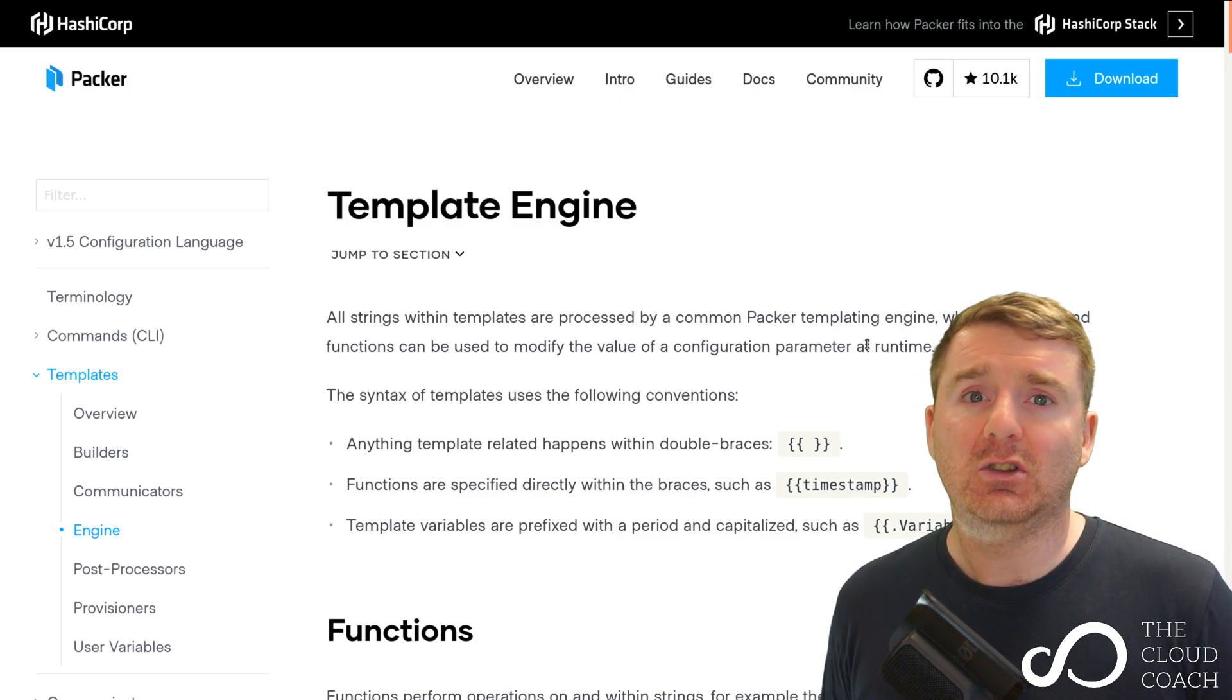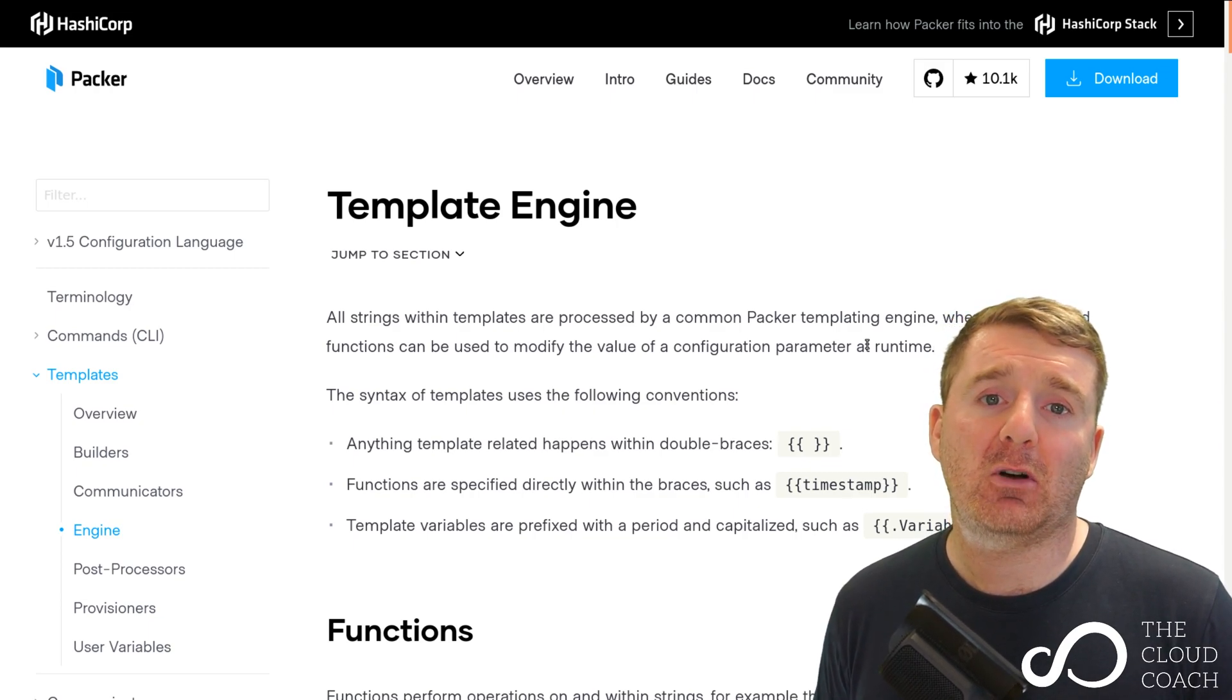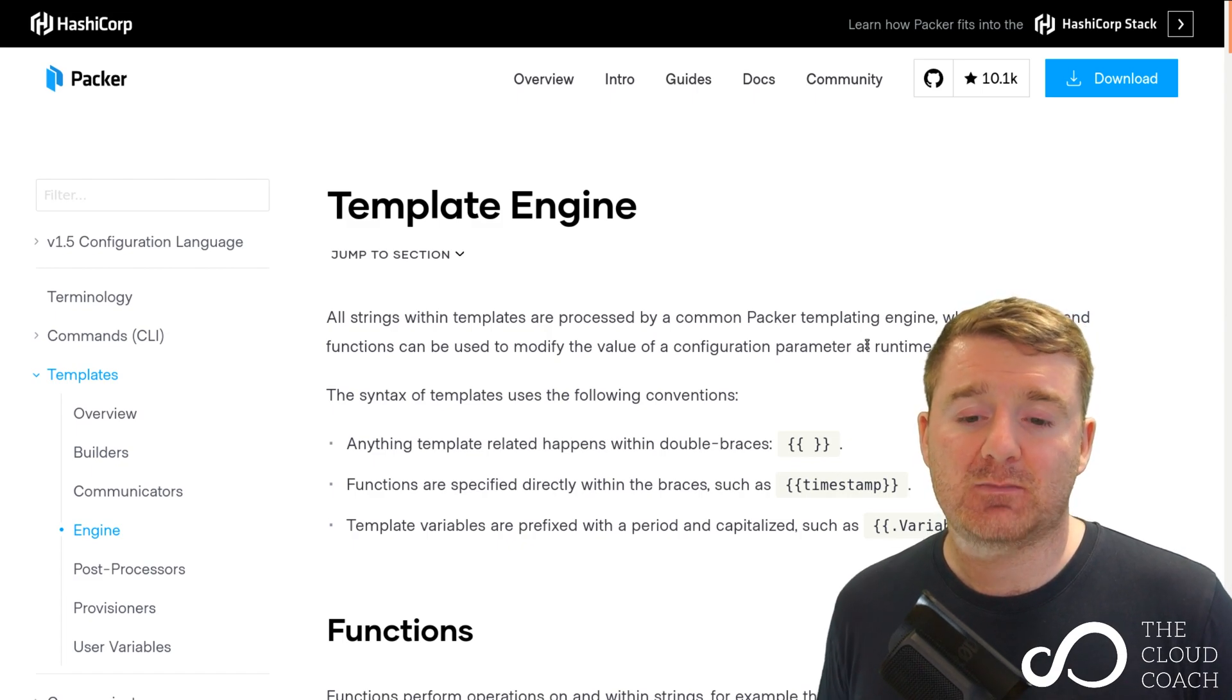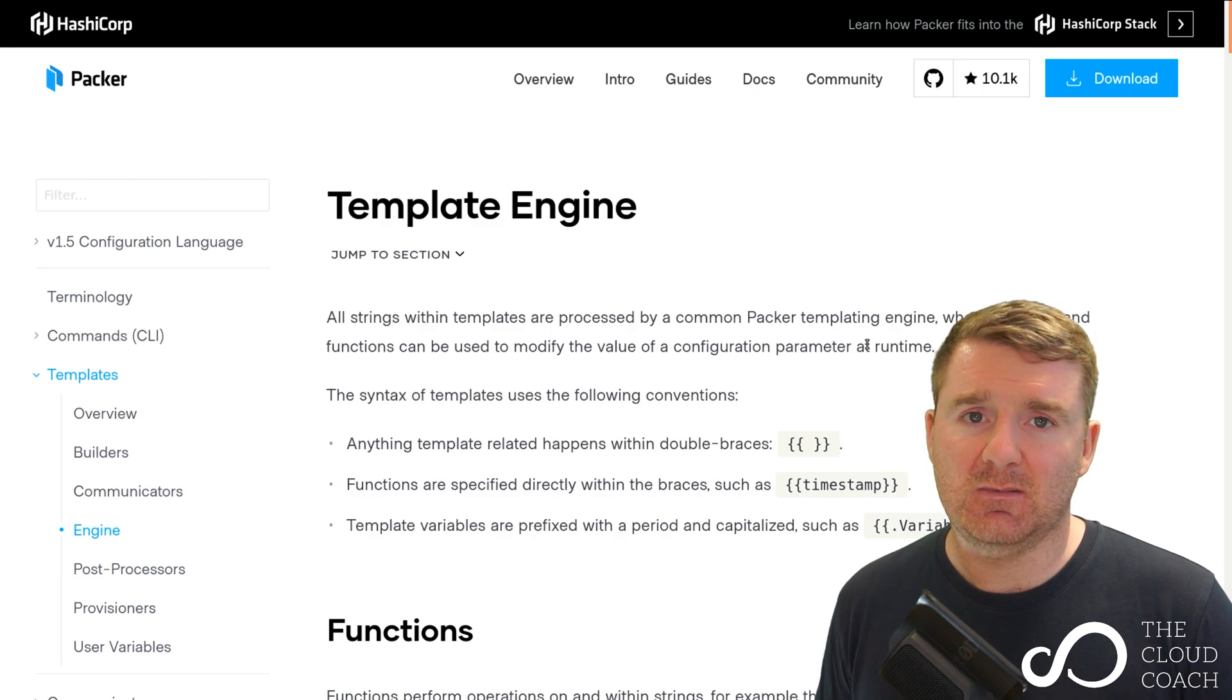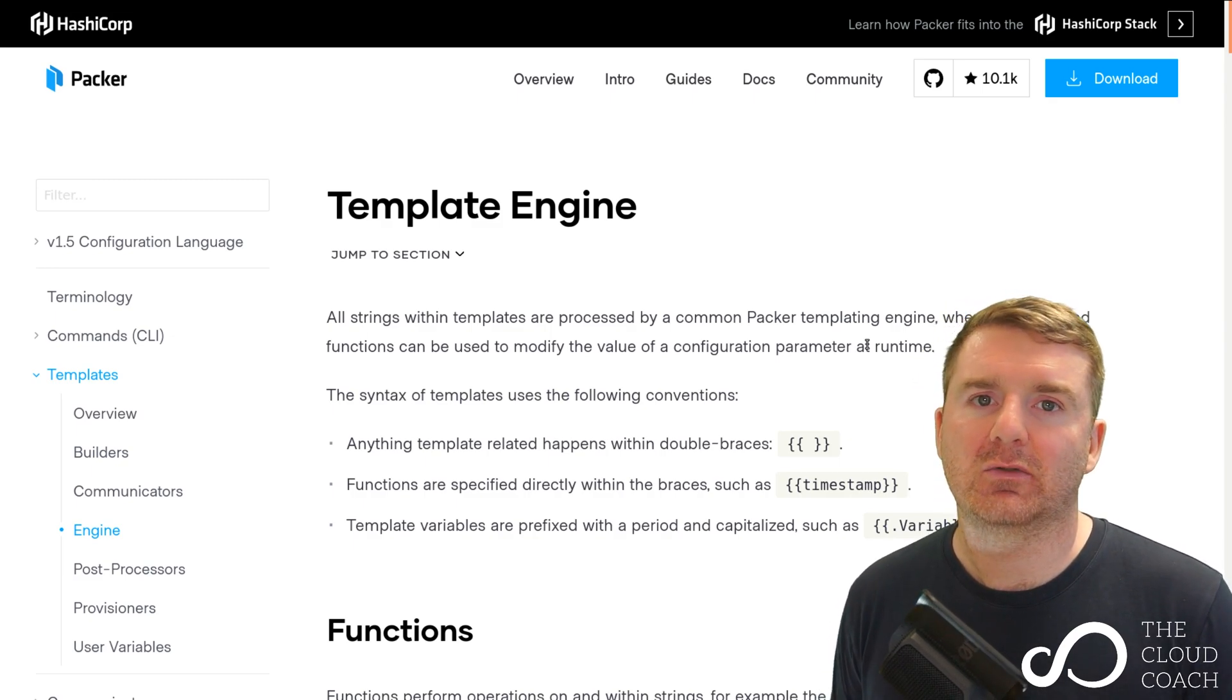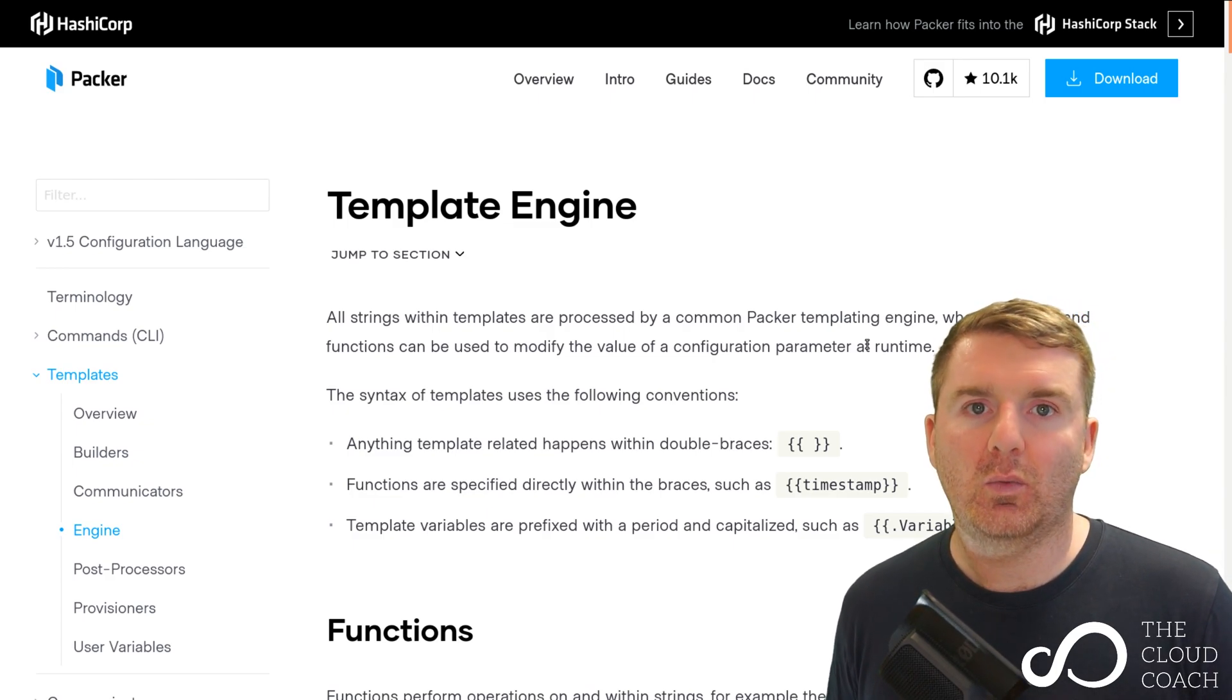Because don't forget, in most cases the problem that you're trying to solve probably isn't unique - someone's probably already had that problem. If enough people have had that problem, there's probably a solution for it built into Packer. Come and give this documentation a read so you can further enhance your understanding of the templating engine and the functions available to you.